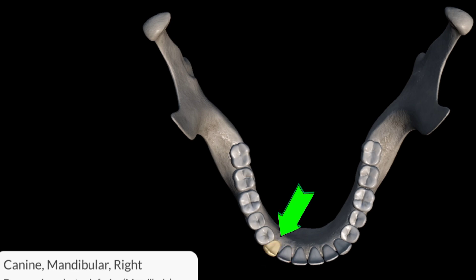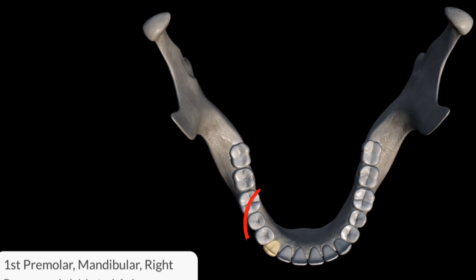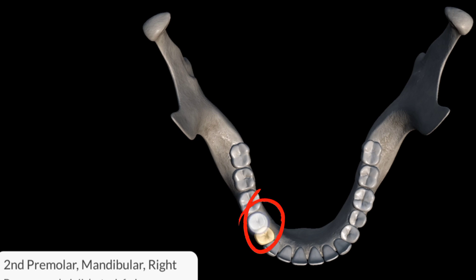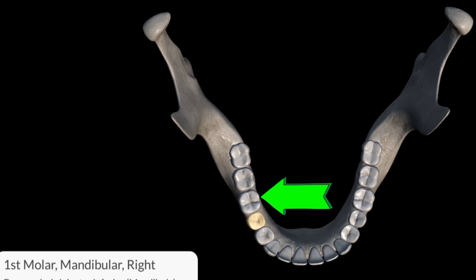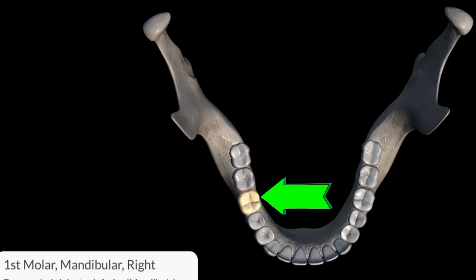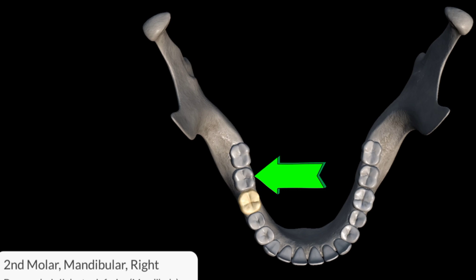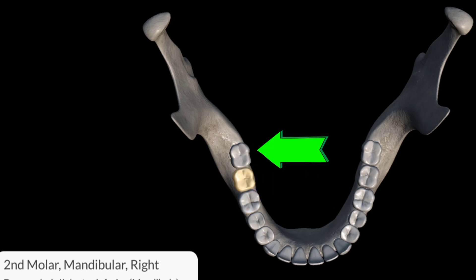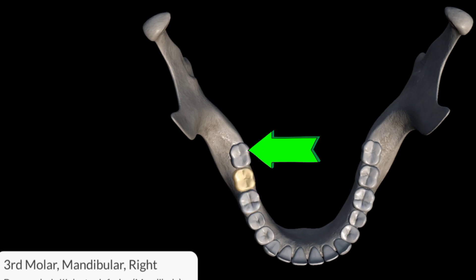This is the first premolar of the right side. Second premolar of the right side. First molar of the right side. Second molar of the right side and the third molar of the right side of the jaw.